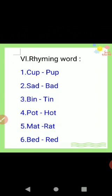Once again I read: cup — pup, sad — bad, bin — tin, pot — hot, mat — rat, bed — red.